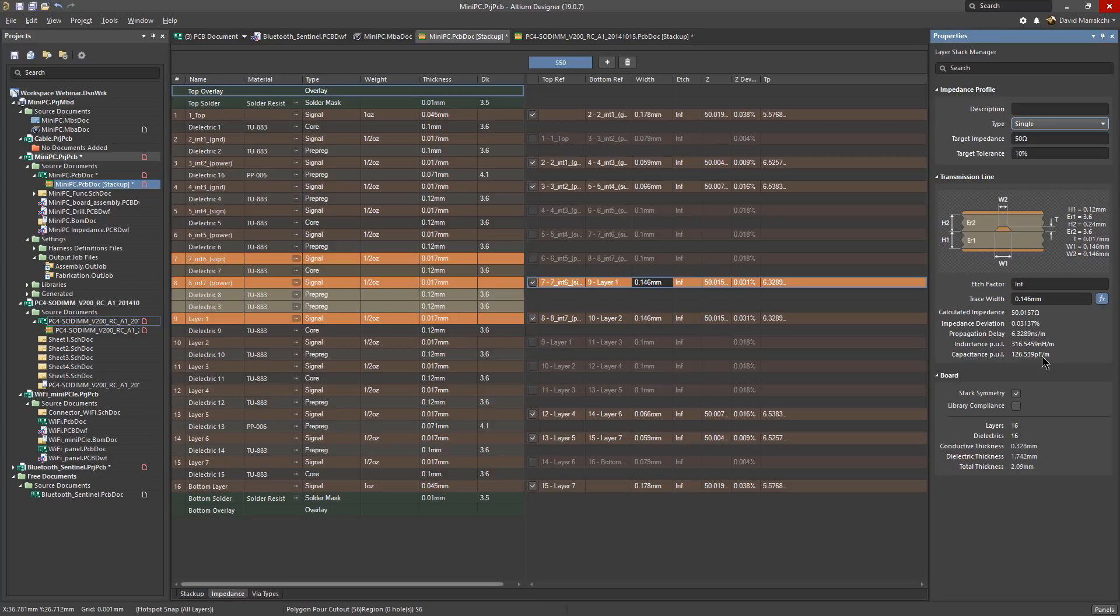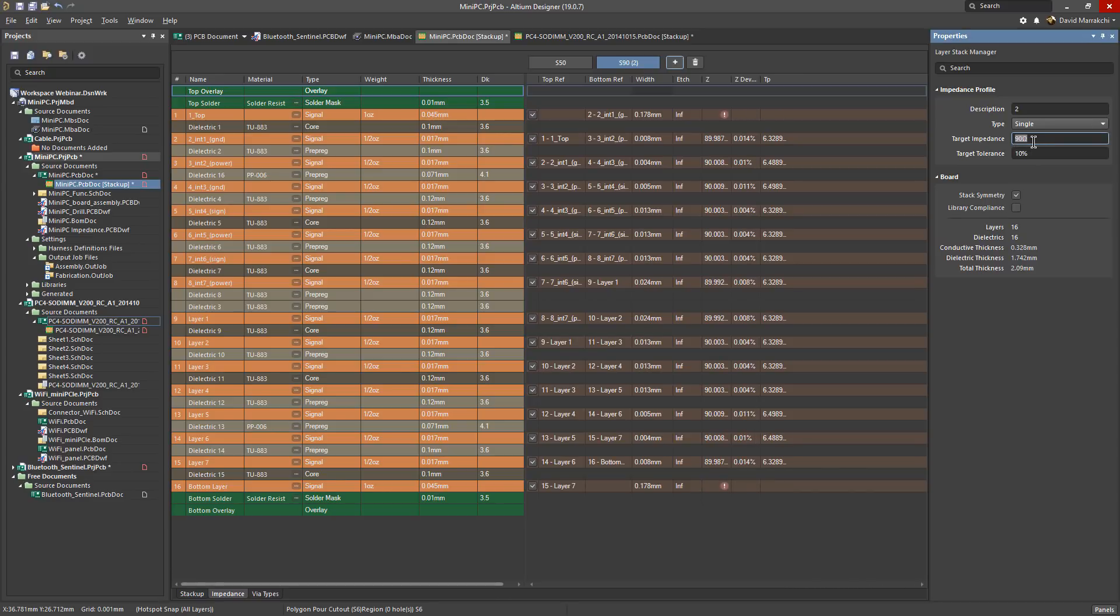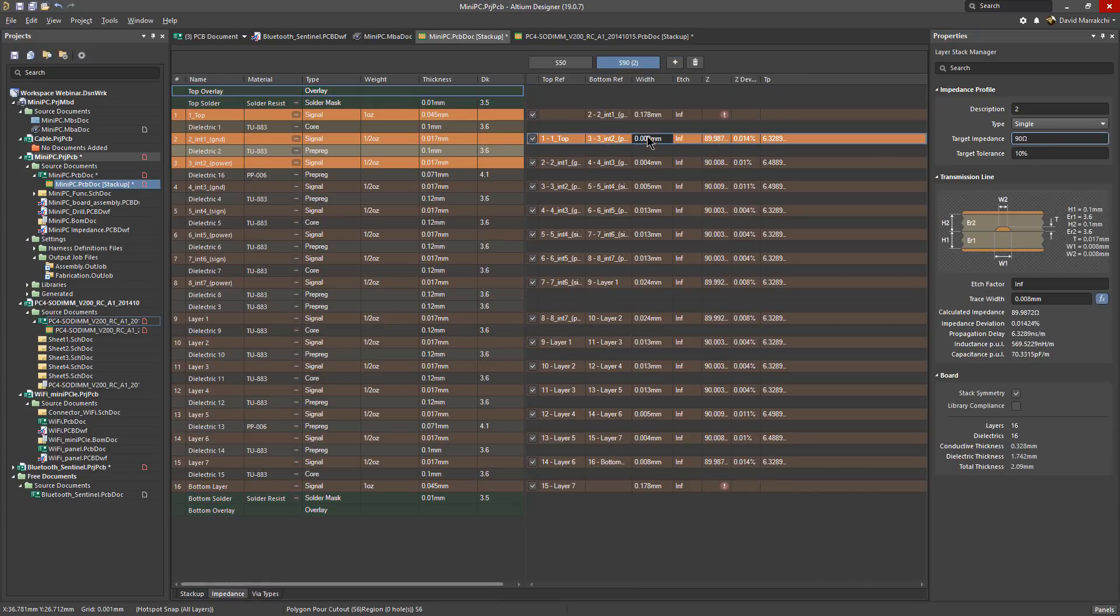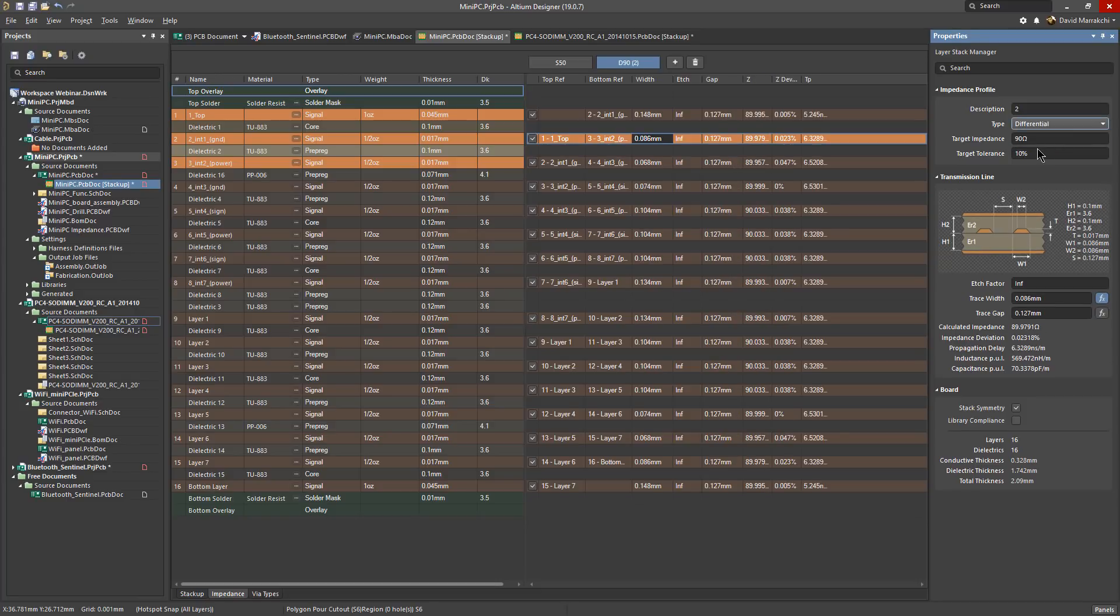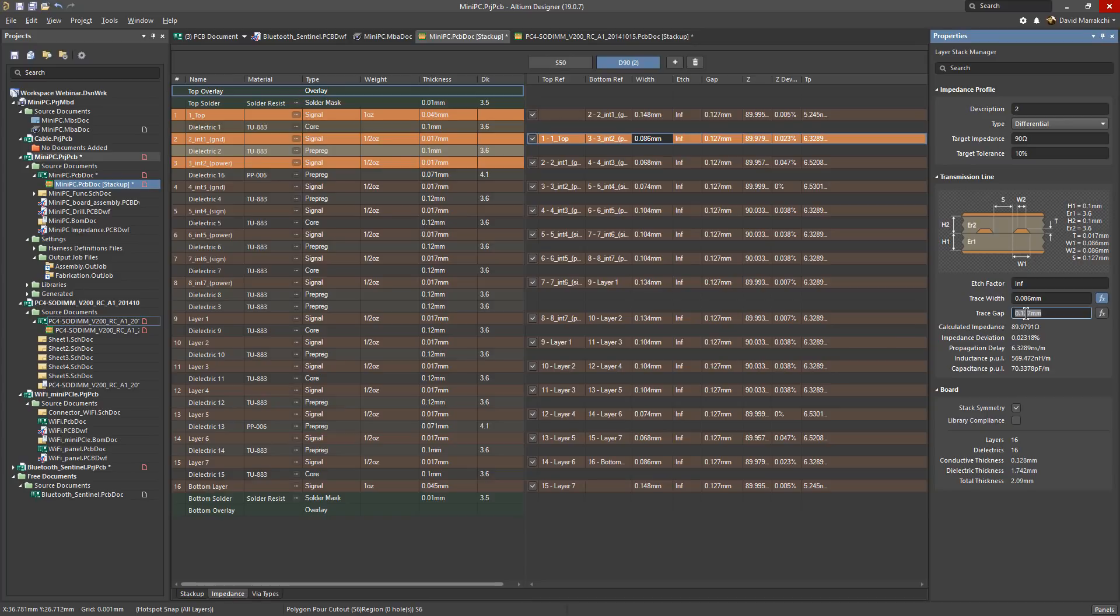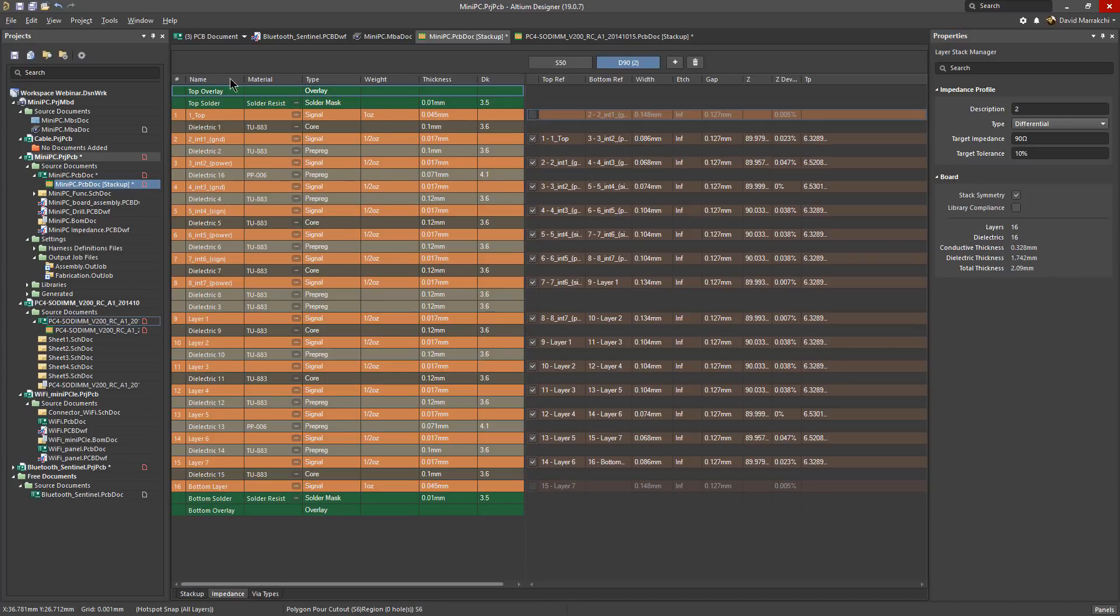Let's add another profile but this time for a differential pair and say you want to route your USB as a diff pair with the 90 ohm impedance. So select differential and change the target impedance to 90 ohms. And here you might notice there is an additional calculated parameter which is the gap between the differential pairs. And once these impedances profiles are ready and saved they can be referenced in your design rules.